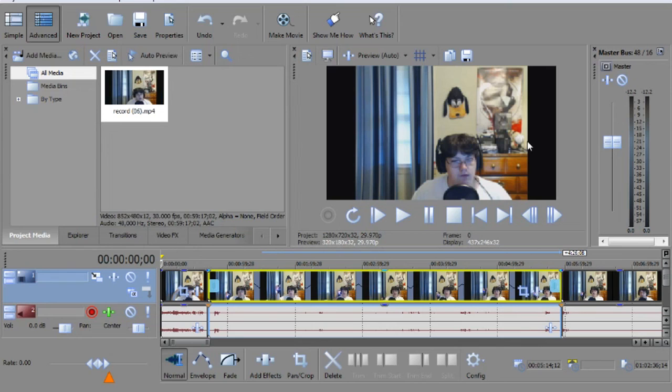That's how to speed up or slow down your clips or videos in Sony Movie Studio Platinum or Sony Vegas. I'll check you guys next time. Peace.